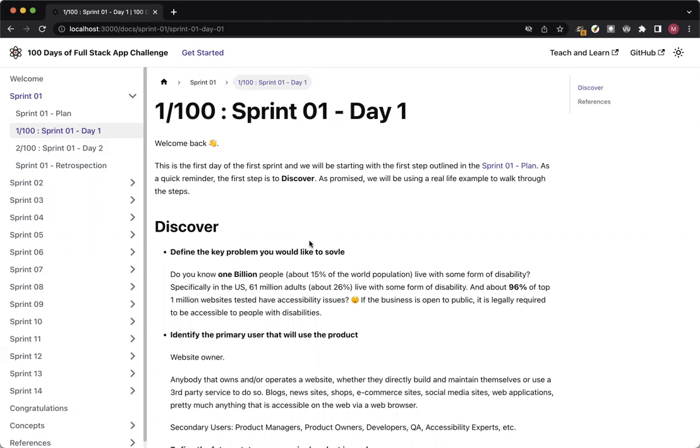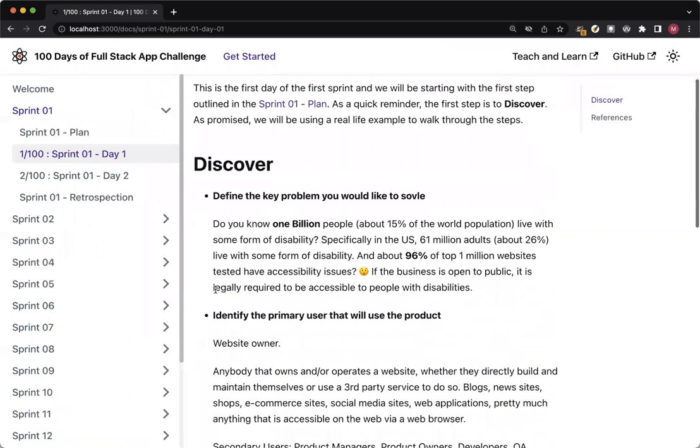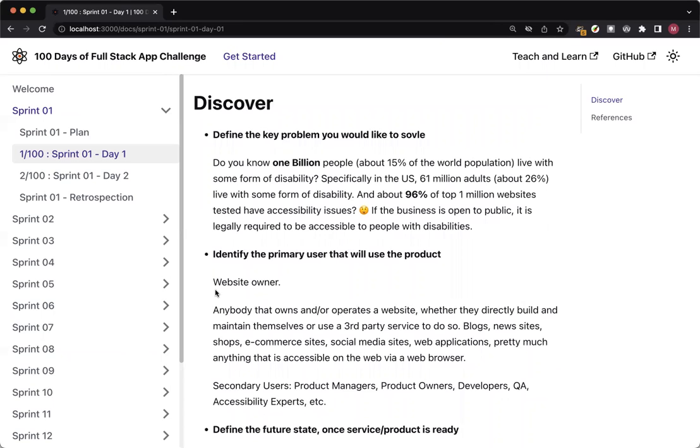For the first question in the discovery, define the key problem that we would like to solve. For this example, for the software service product I was referring to, we will be looking at a service in the context of accessibility. Do you know about 1 billion people or about 15% of the world population live with some form of disability? And specifically in the US, close to 26% or 61 million adults live with some form of disability. And about 96% of the top 1 million websites tested have some kind of accessibility issues. I know 96% is almost every website.